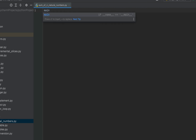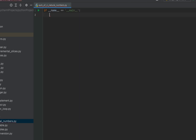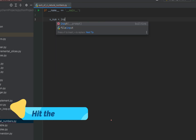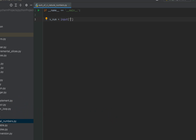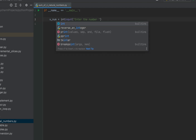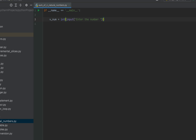We'll first create the main function. Now we are going to declare a variable v_num, which will store the number taken from the console. We'll write the input function with the message 'Enter the number', which will be displayed on the console. We'll type cast the input using the int function because the input function always returns a string.